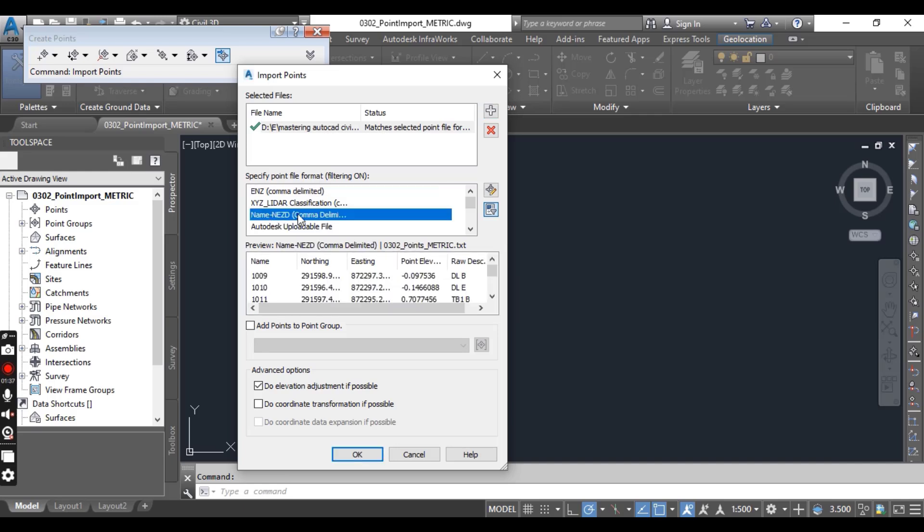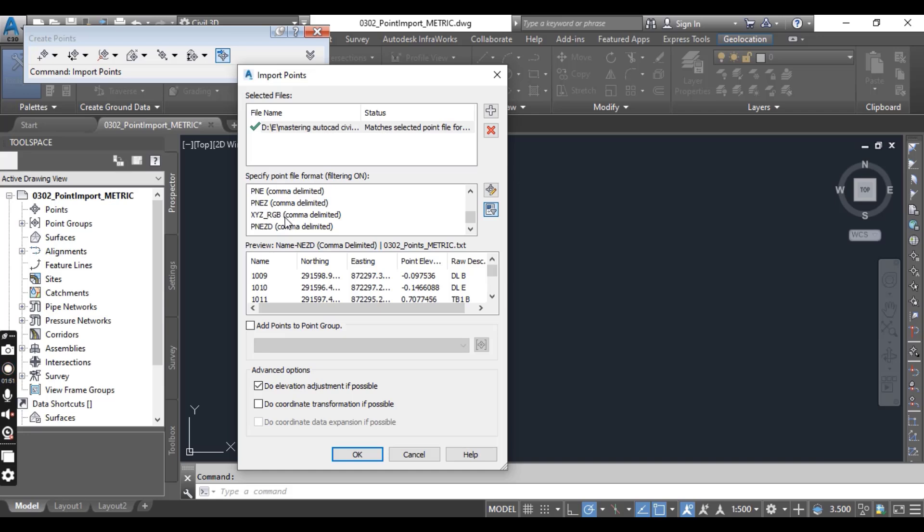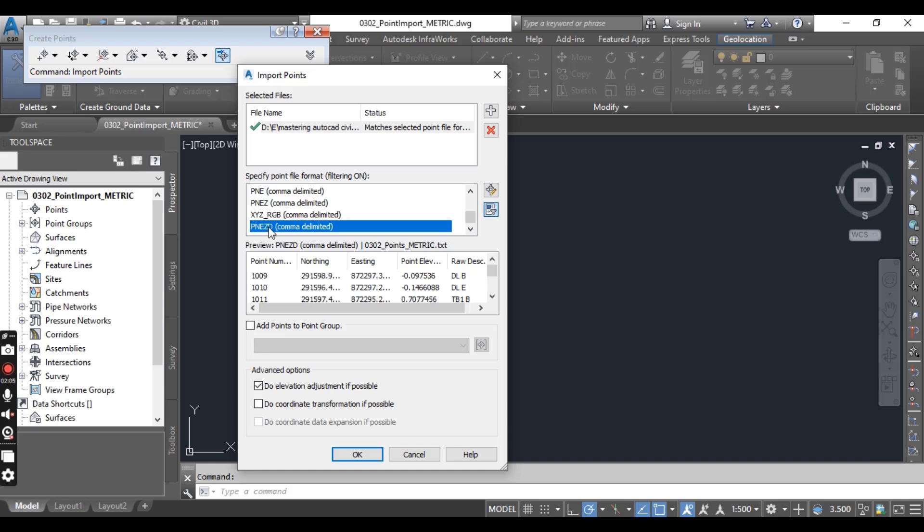Here you can see it was the different and new point file format which we created in the previous exercise. But now I need a new format to select which is correct for this file. It is PNEZD: P for points, N for northing, E for easting, Z for elevation, and D for description.